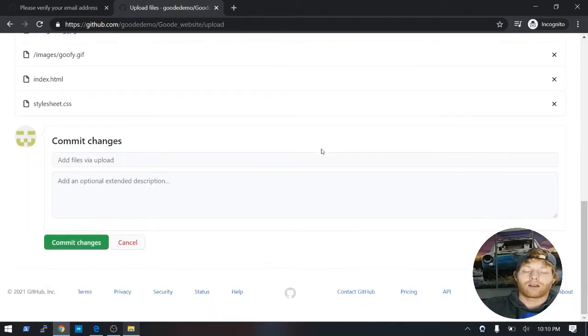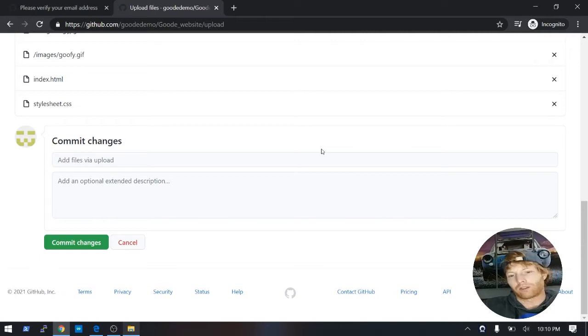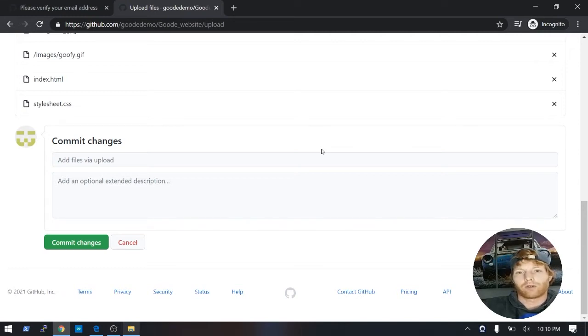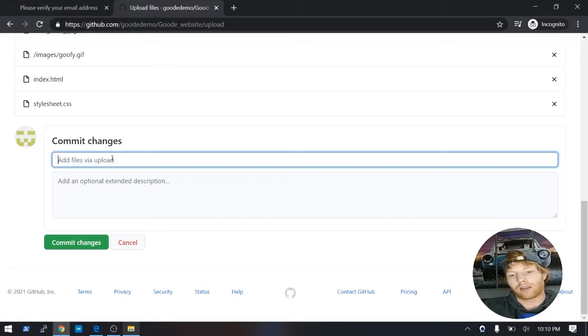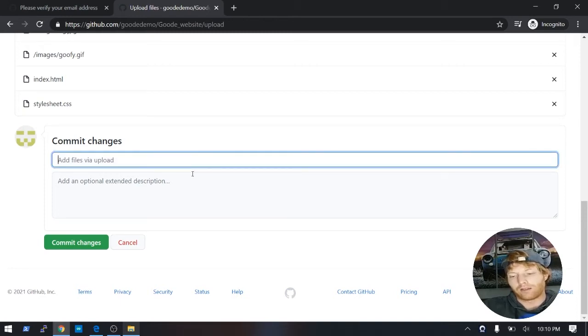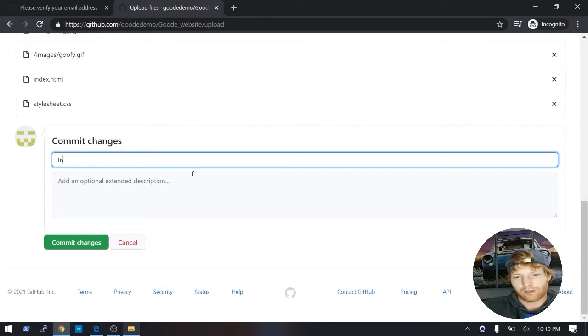Great. GitHub is basically a tool for what's called version control. So when you actually do upload your files, it's a good idea to give a little note on what you did. So a lot of times, your first upload, you'll just call it initial commit.